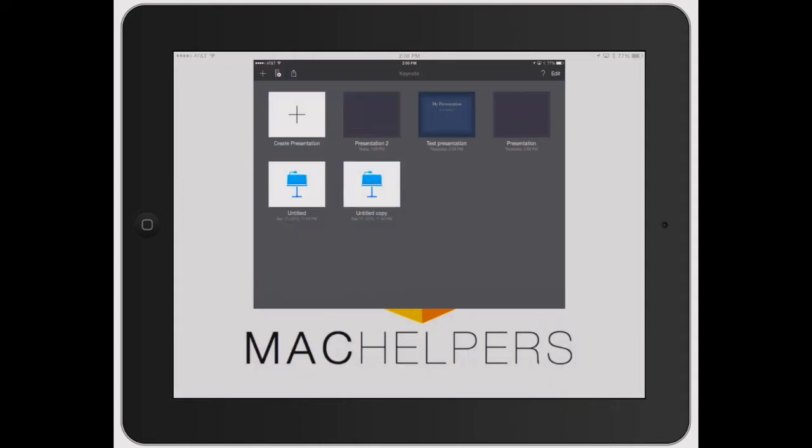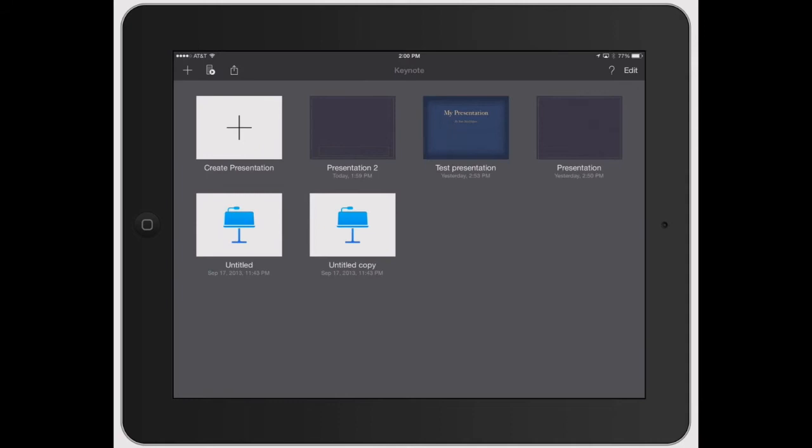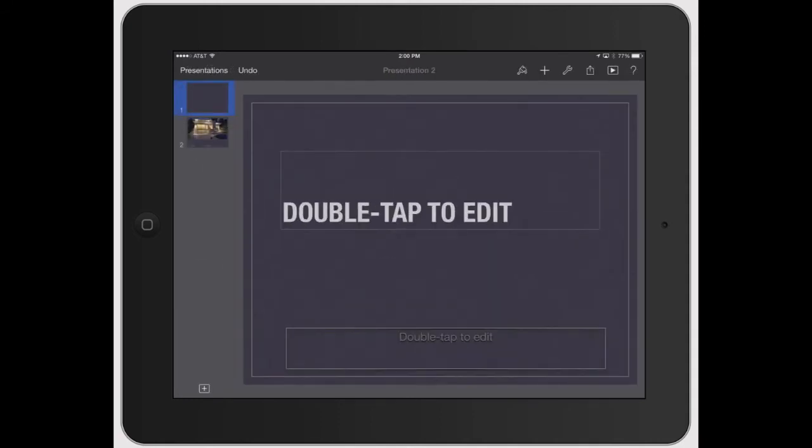So let's go ahead and open up Keynote and as that opens up, let's go ahead and open up Presentation 2. And so we've got two different things here, so let's go ahead and start with the text.